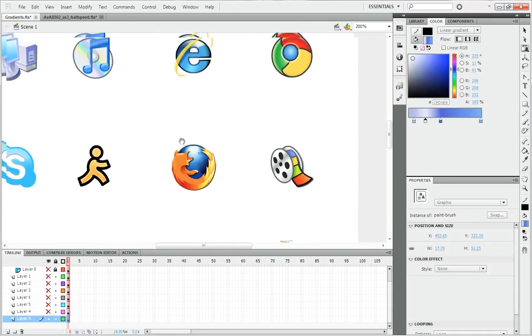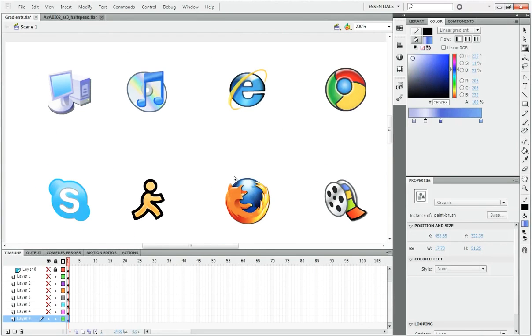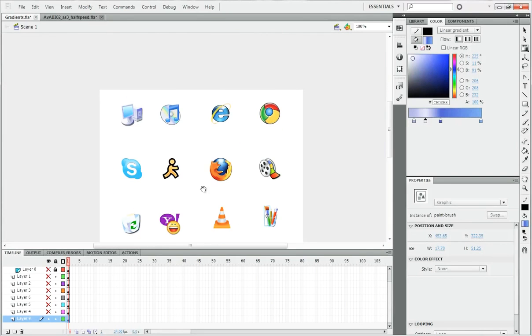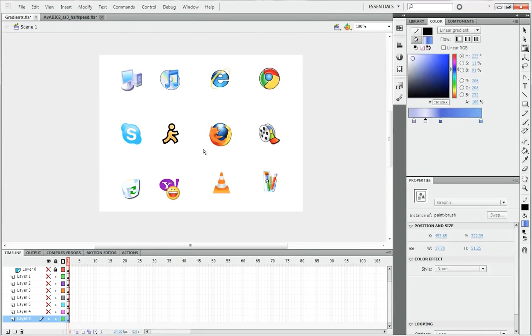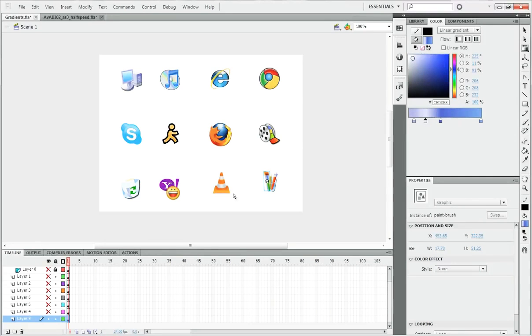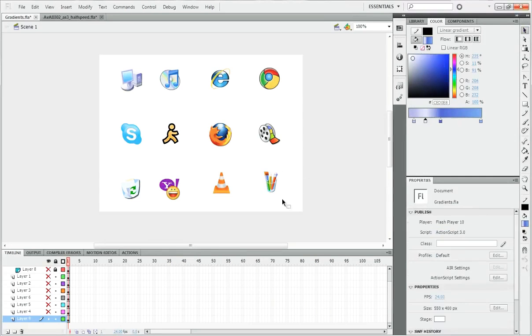Yeah, so I will go over how to make vector images like these using reference images, but until then experiment with gradients and have fun with that. These gradients are great. Alright, I will see you guys later.